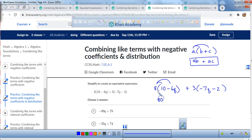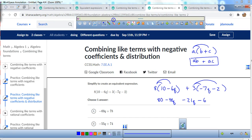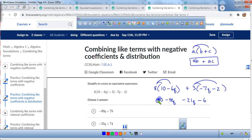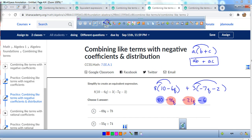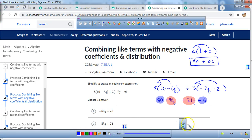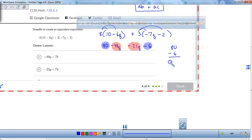8 times 10 is 80. 8 times negative 6q is negative 48q. We're going to distribute 3 to both numbers inside the parentheses. 3 times negative 7 is negative 21 — put q next to it. 3 times negative 2 is negative 6. Now we need to look for like terms. This 80 right here is going to be combined with this minus 6, so it's 80 minus 6. And negative 48q is going to be combined with negative 21q.